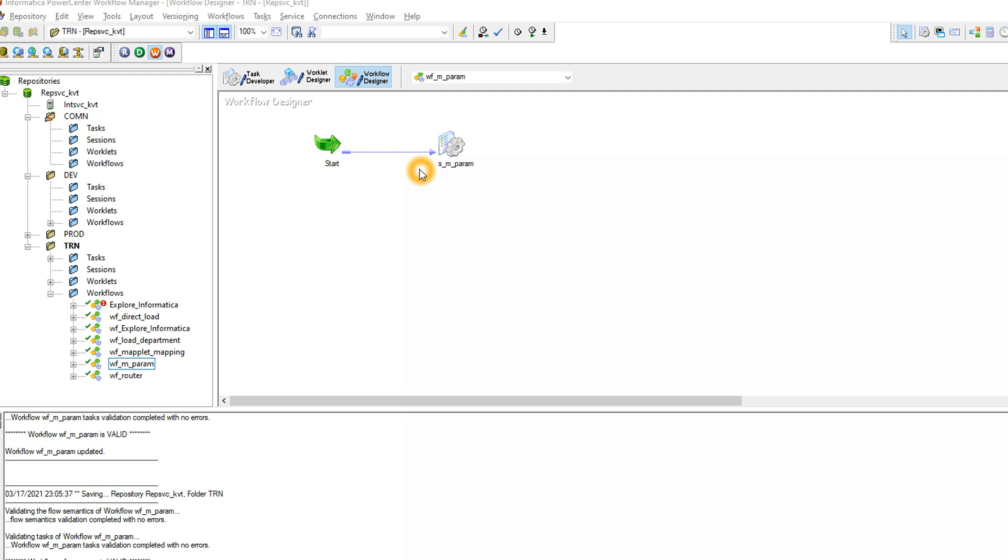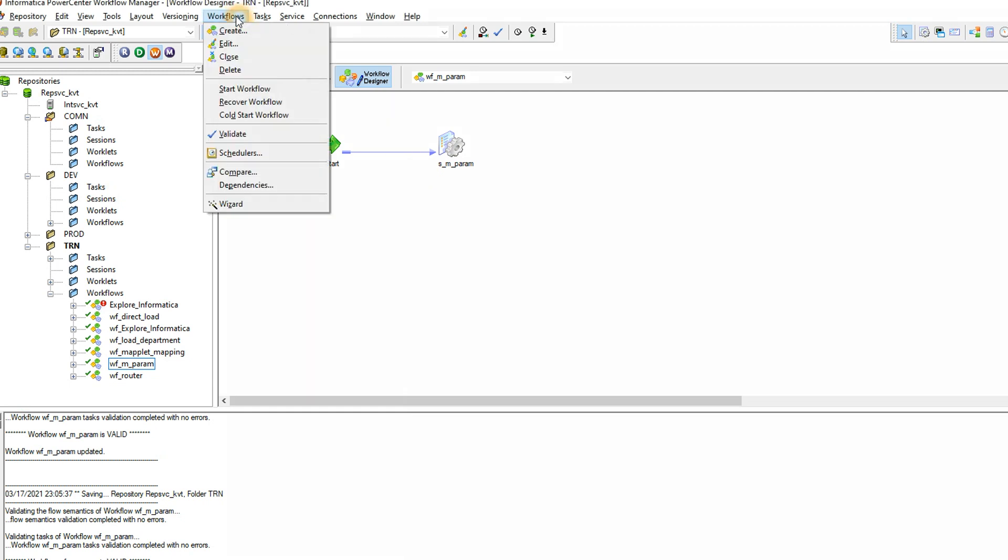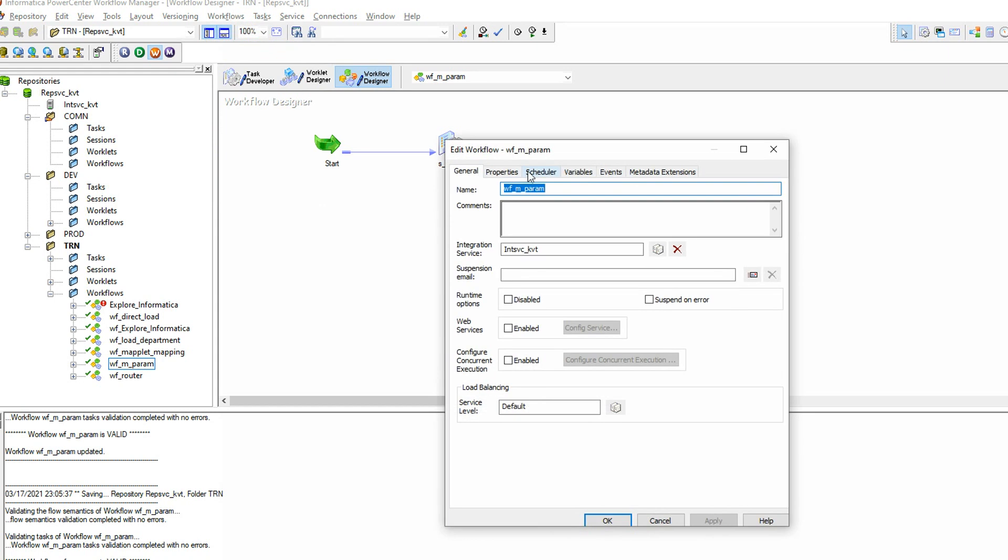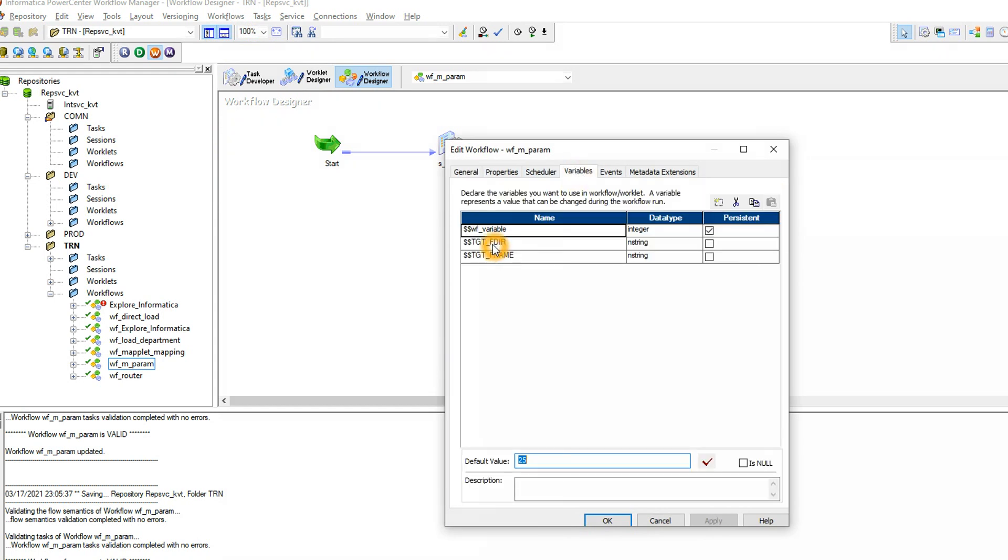To do that first we need to define workflow variables for that. First go to workflow edit and variables, here you can define two variables, one for the target file directory and another for target file name. Both can be a data type of string.